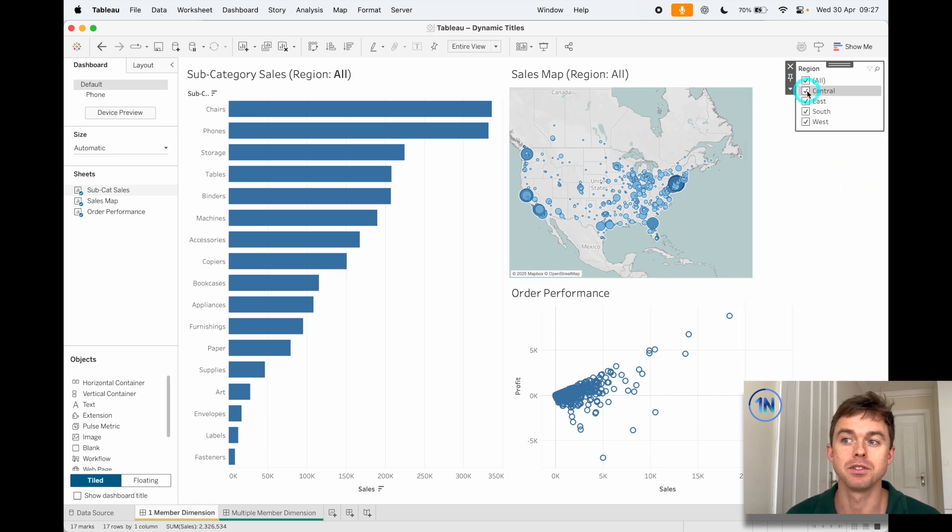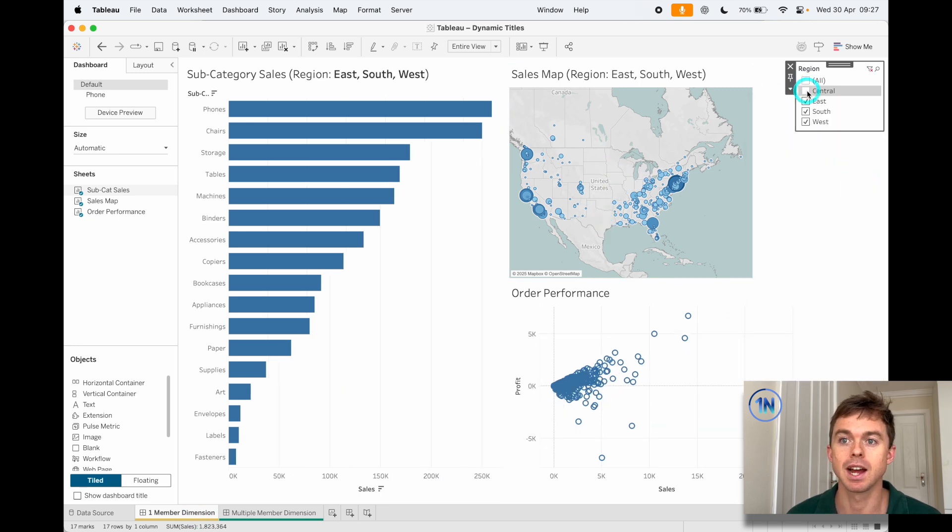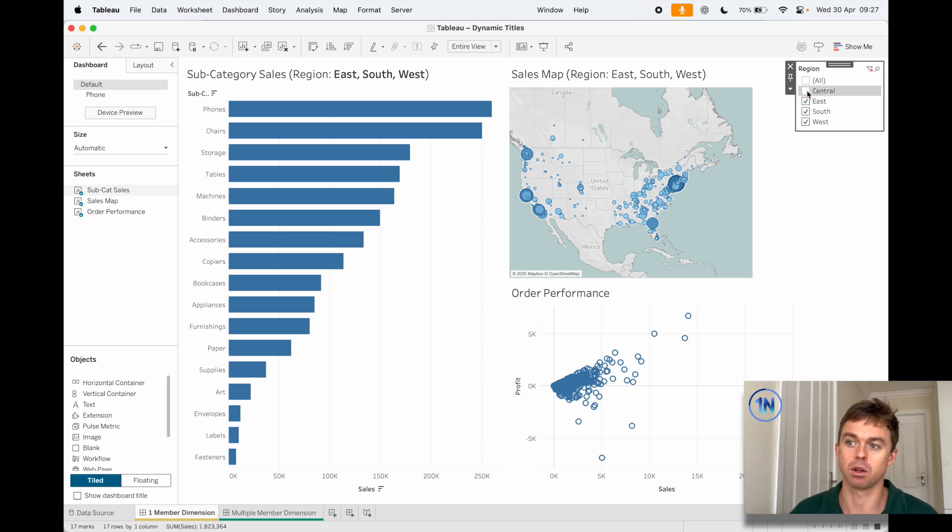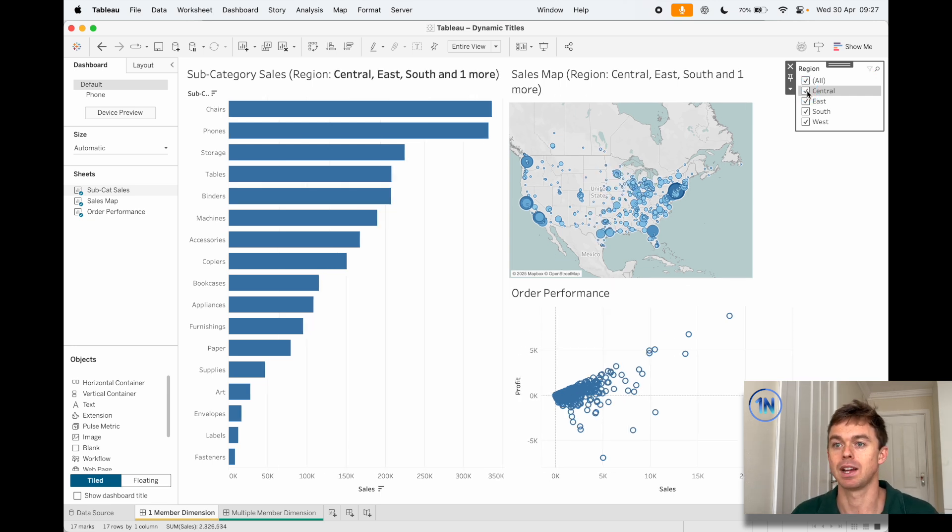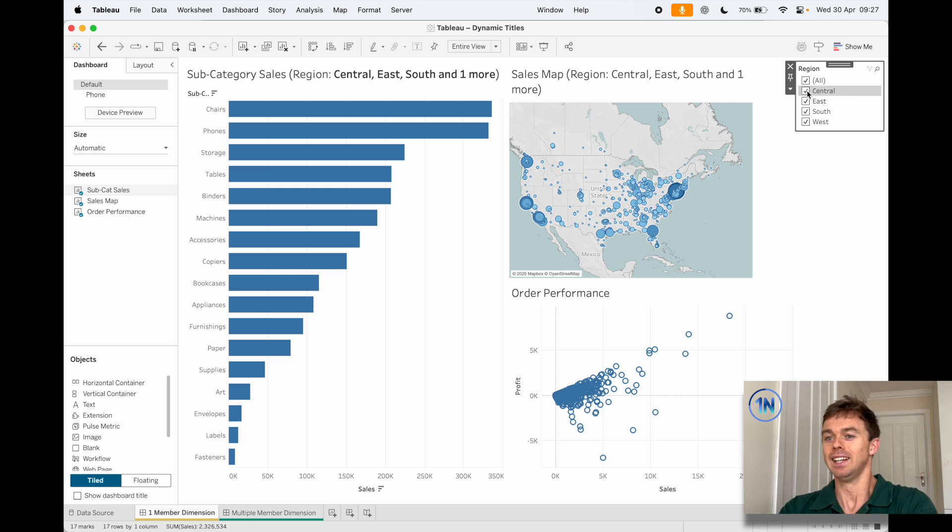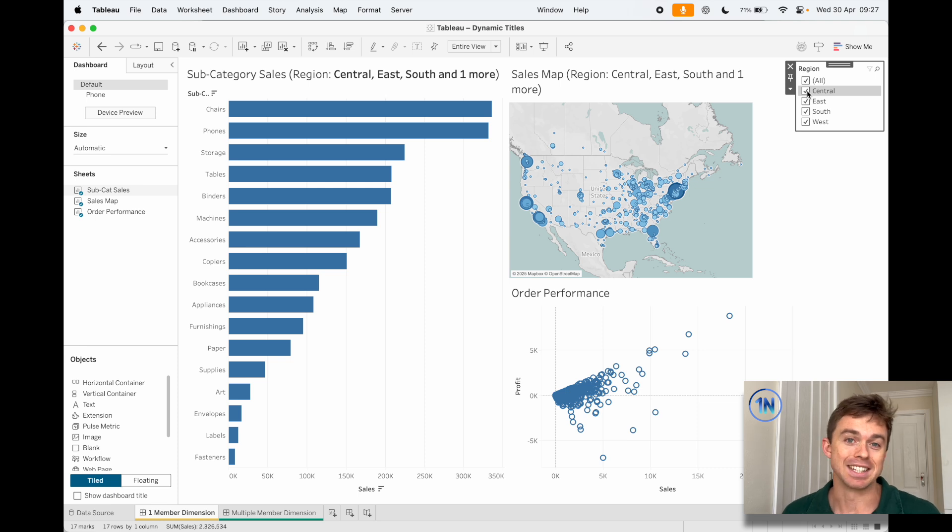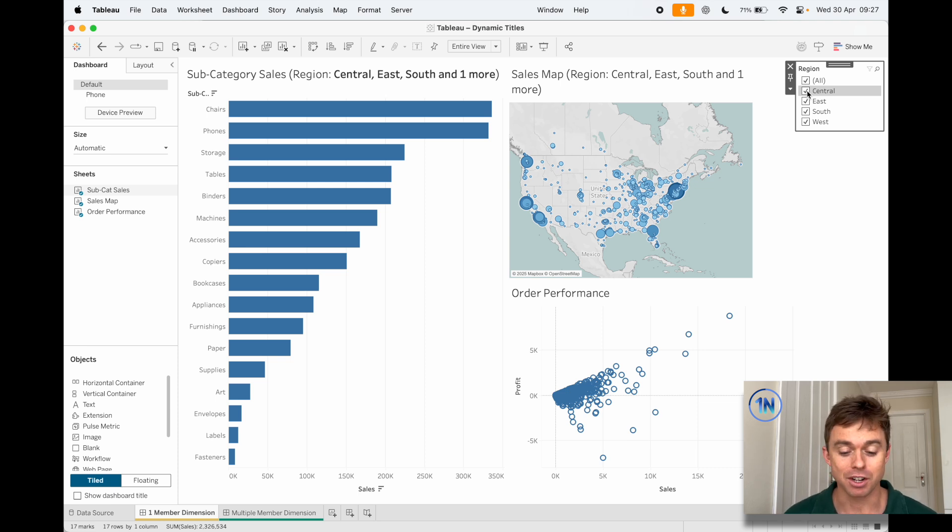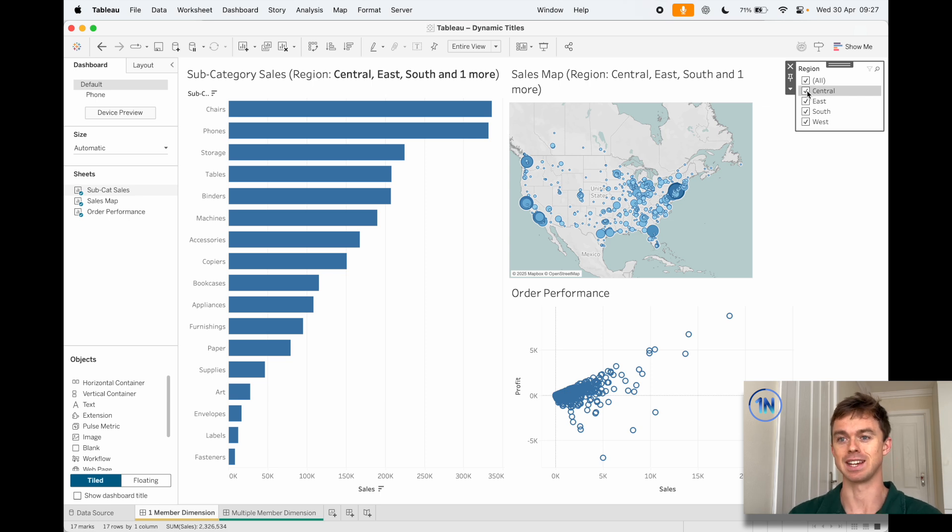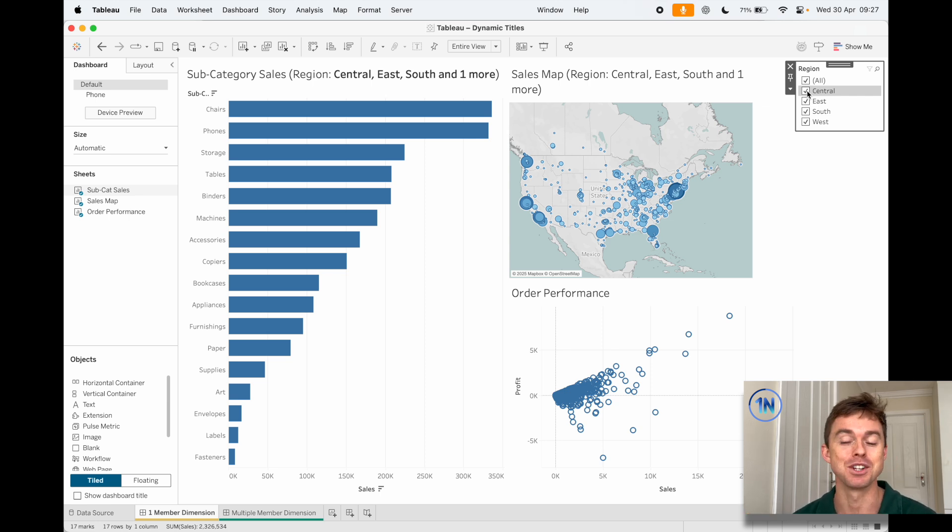So if I click Central again, it says Central, East, South and one more. That's a very convoluted heading title, right? And especially, I mean you can imagine if you're dealing with products or orders or something where you have thousands of these things, this is not a nice bit of information to convey.